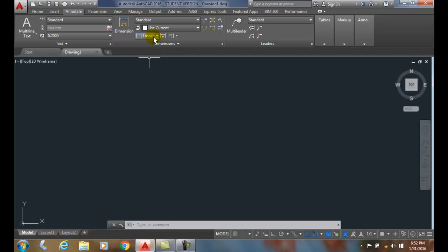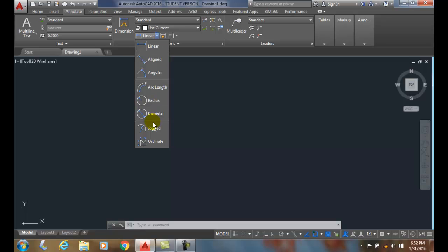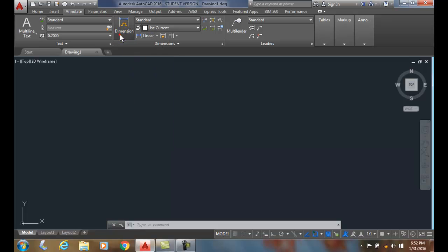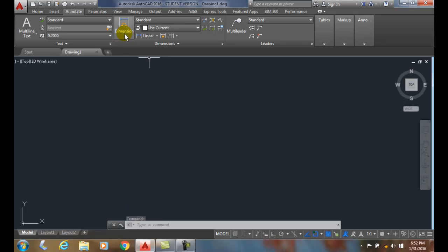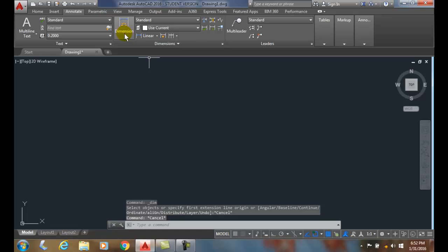The older commands are these commands here. And this one-stop shopping, the DIM command, allows us to do a whole lot more with one command. So, this is new with AutoCAD 2016.